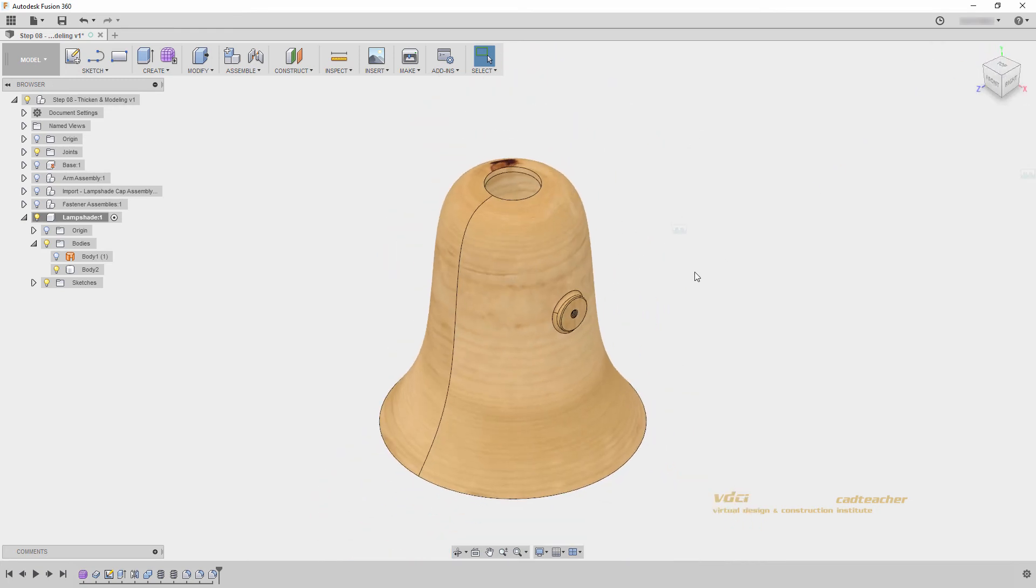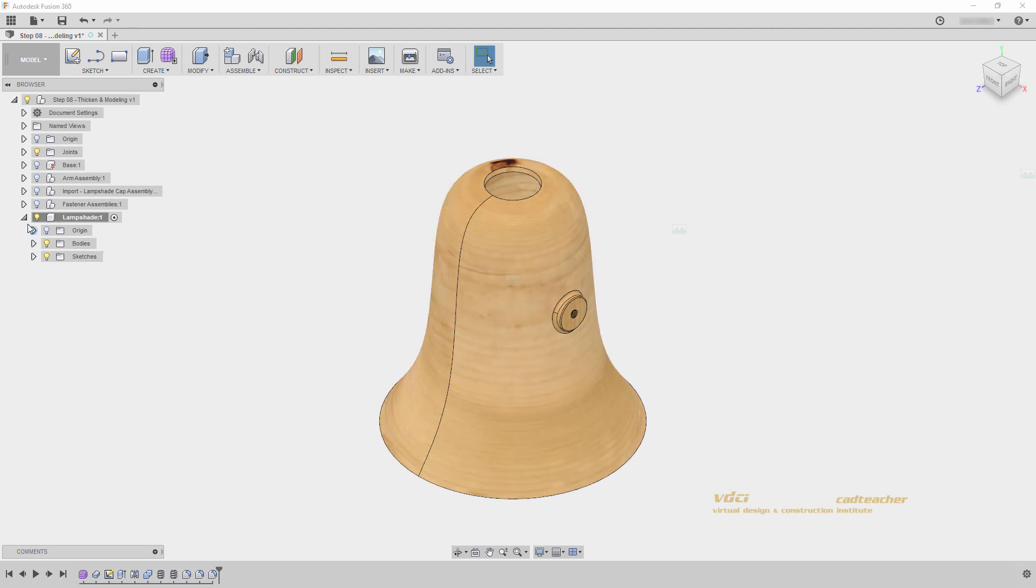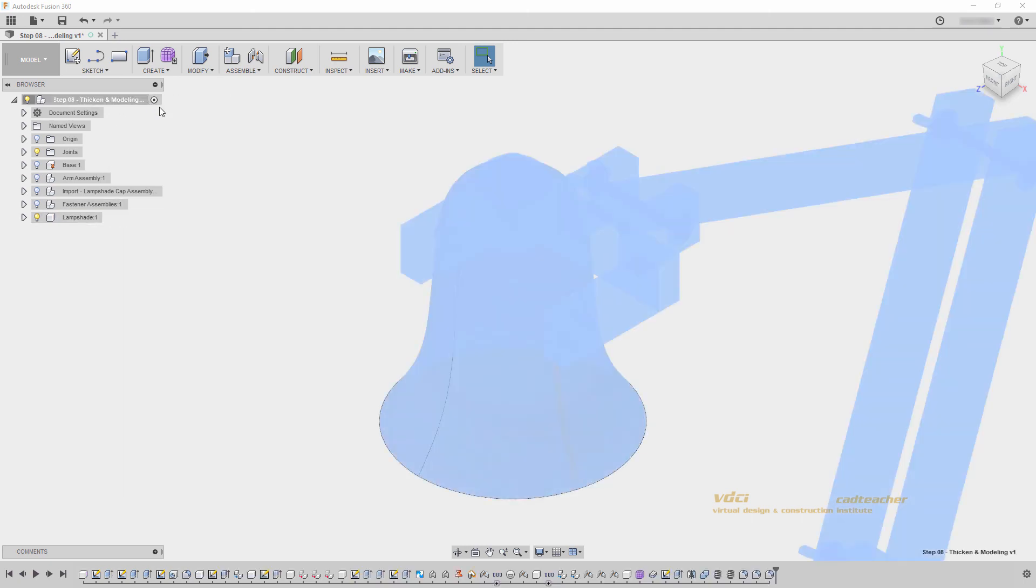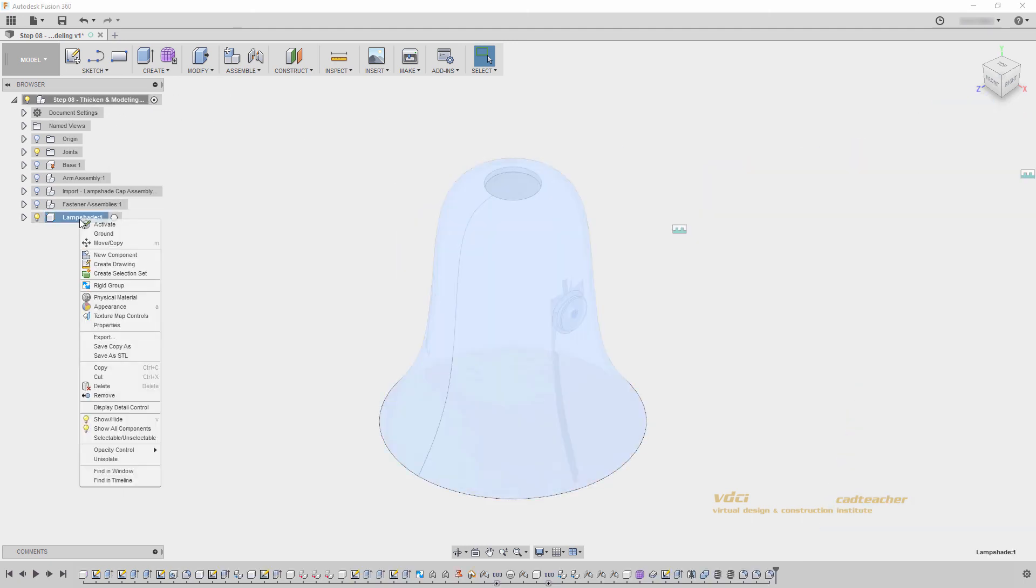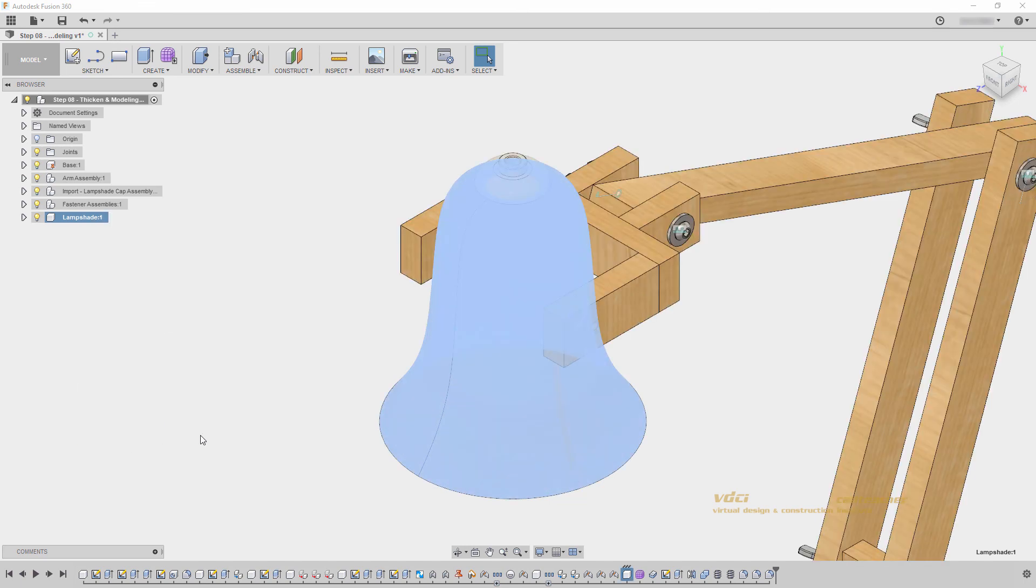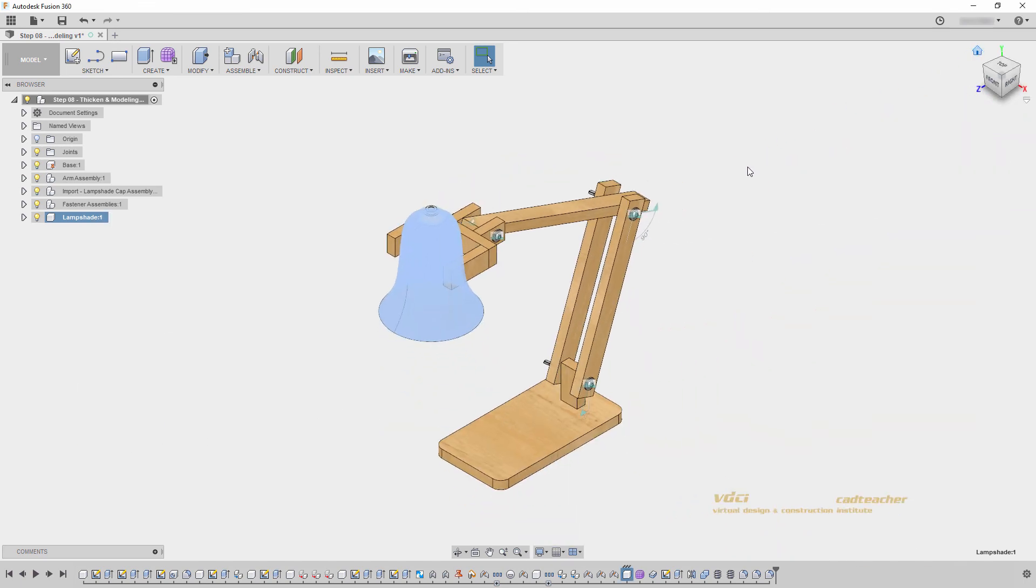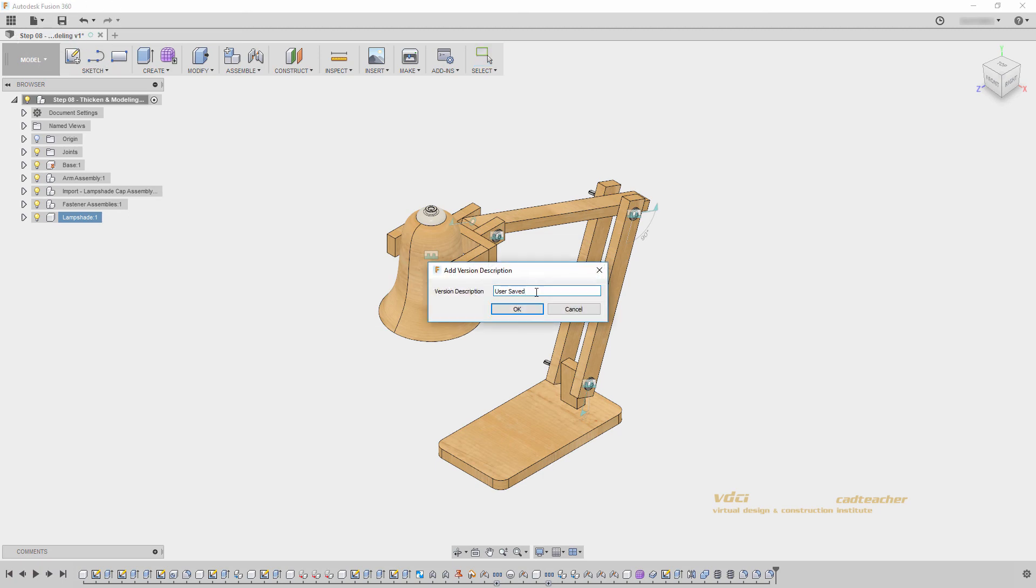Our lampshade has now been thickened into 3D geometry. Thread connectors modeled on either side, and we've applied fillets to make rounded edges. I will collapse my lampshade component, and activate my main component. And right click, unisolate. Go ahead and save your file. And I will see you in the next video.